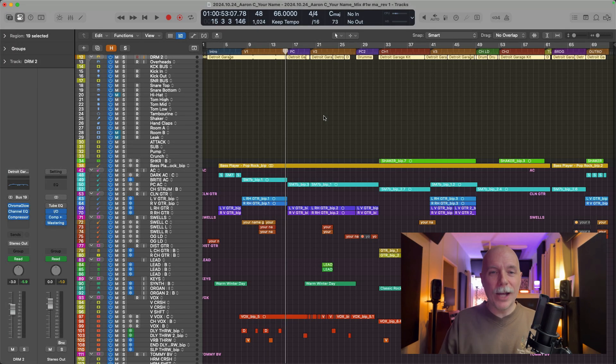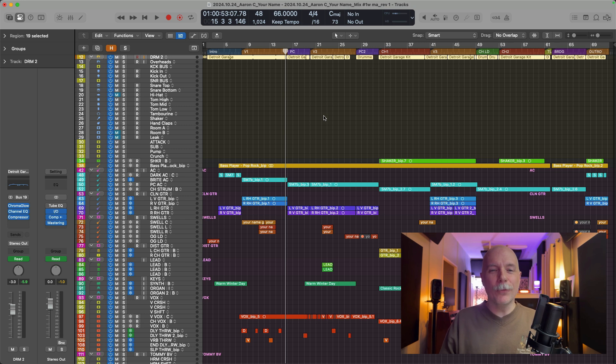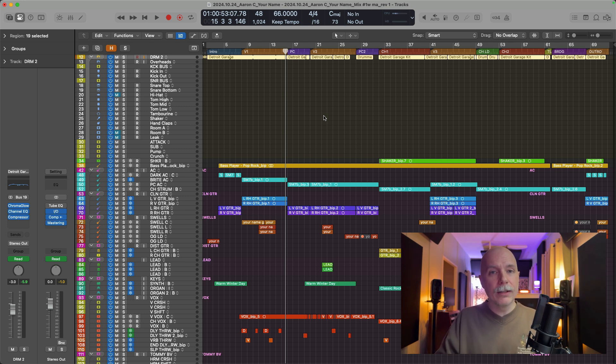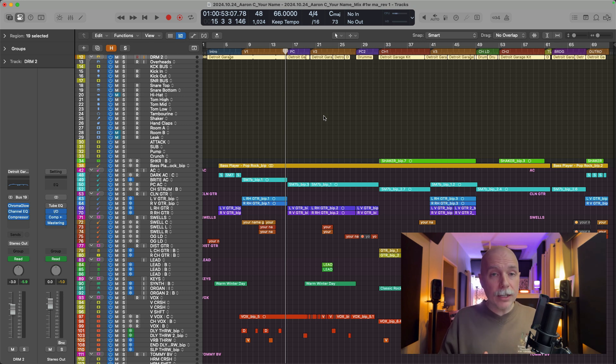Hey friend, Chris here from MyLogicProRules, the website and channel that helps you get the most you can out of Apple's Logic Pro. Today I want to show you three dead simple ways of locating or viewing that auxiliary channel strip that you are sending your tracks to.